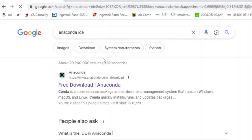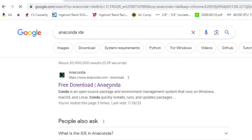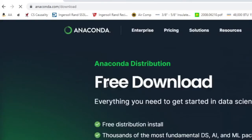Hit enter. Typically it's the first one you can scroll down and look, but we're going to look for anaconda.com download. We'll click that.